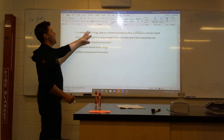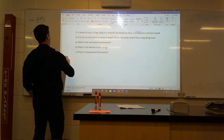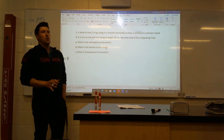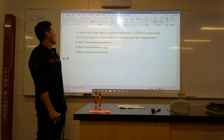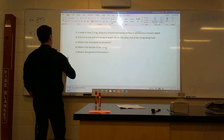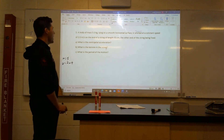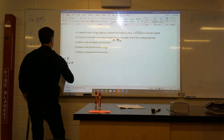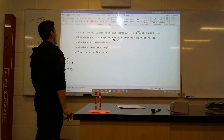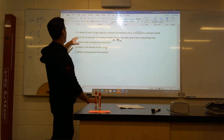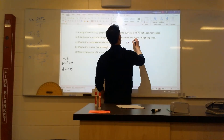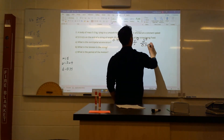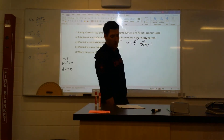Question two. A body of mass five kilograms, on a smooth horizontal surface, is whirled around at a constant speed — so basically no friction. A constant speed of two meters per second, velocity equals two meters per second, at the end of a string of length 35 centimeters or 0.35 meters. What is the centripetal acceleration? Acceleration equals v squared over r. I have two squared over 0.35: four over 0.35 gives me an acceleration of 11.4 meters per second squared.